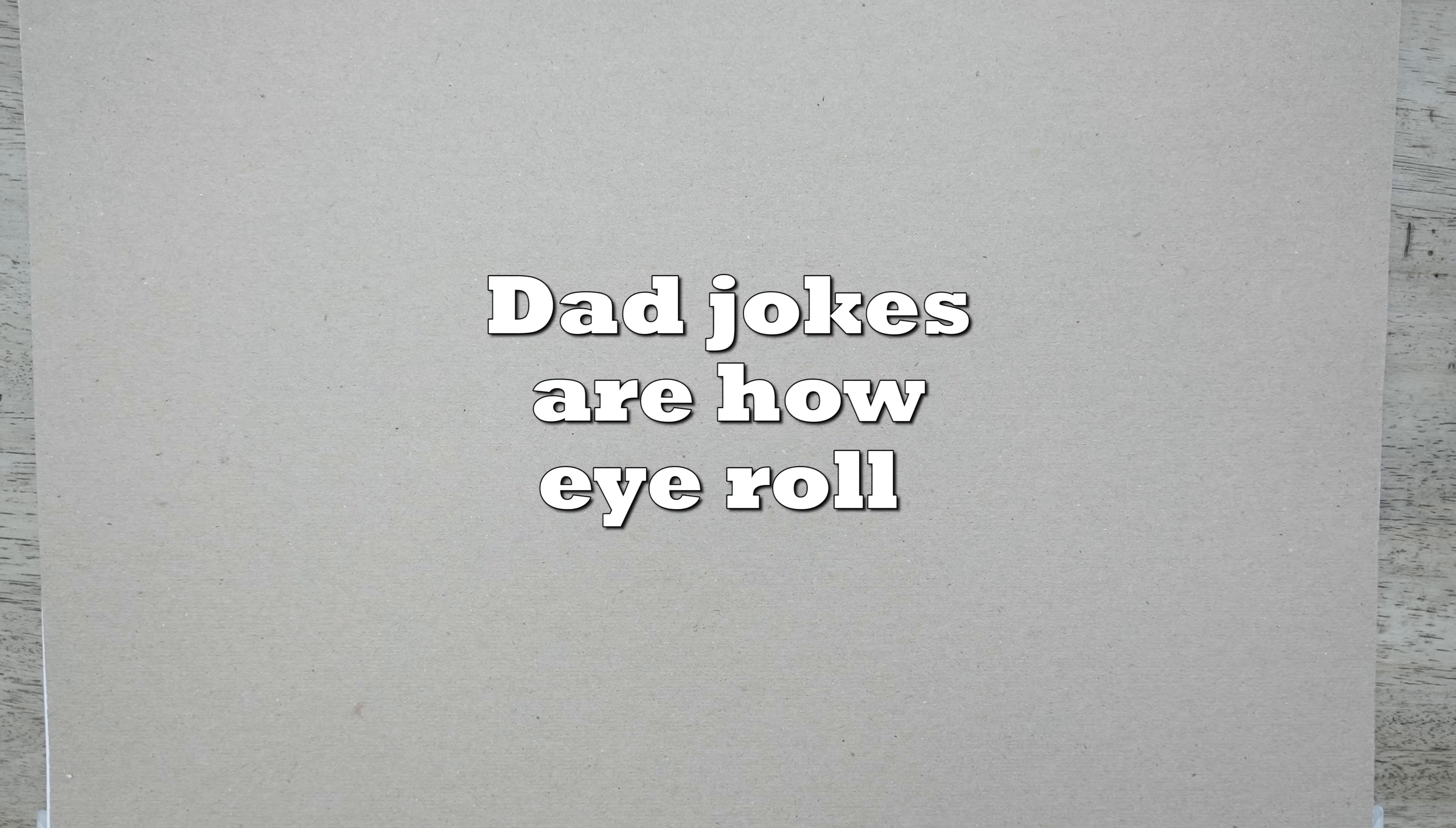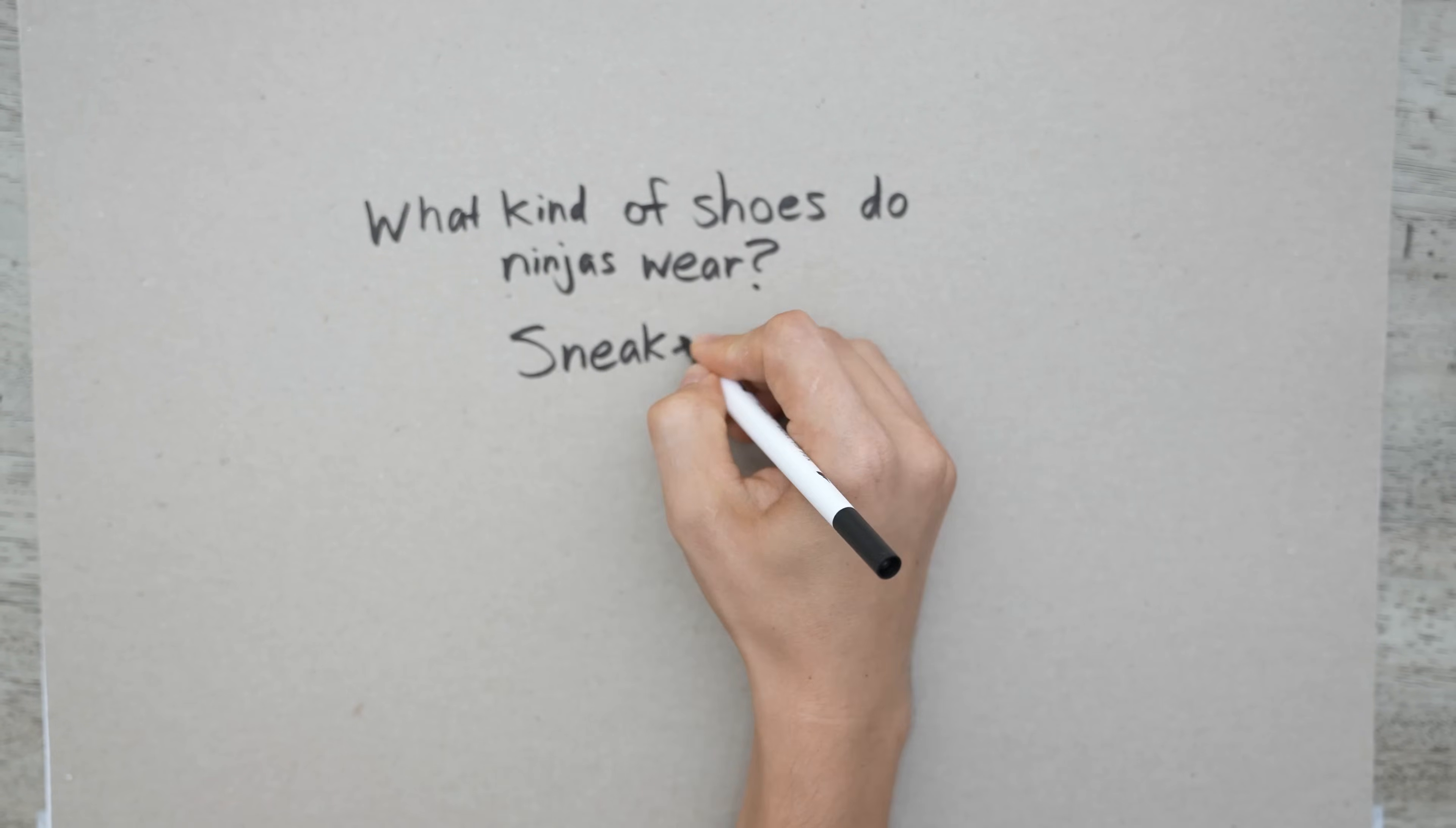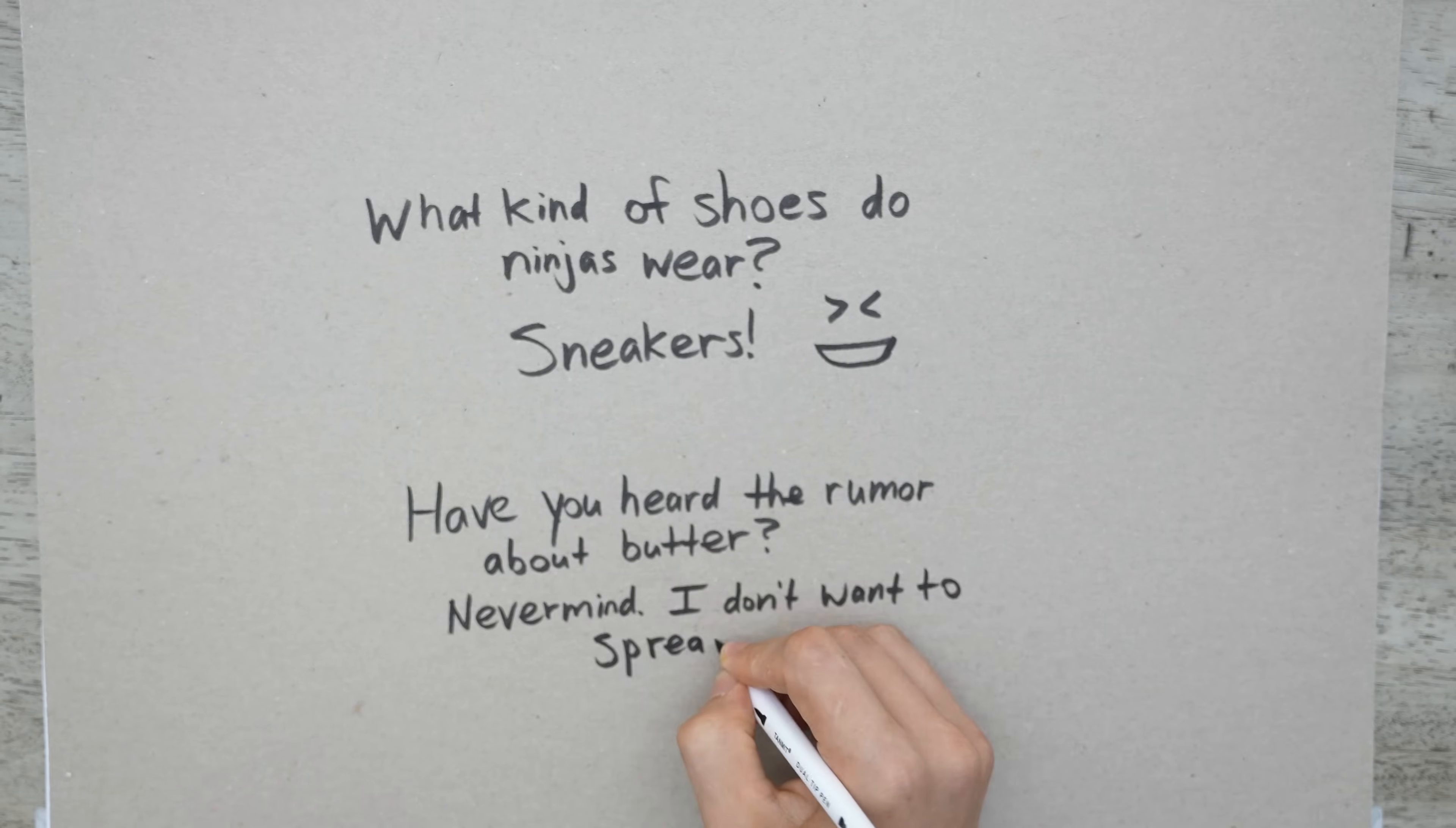And if you're still here and not in the comments section below, I have a dad joke for you. What kind of shoes do ninjas wear? Sneakers. Sorry, sorry. That one was kind of lame. Let me try a different one. Have you heard the rumor about butter? Actually, never mind. I'm not going to spread it.